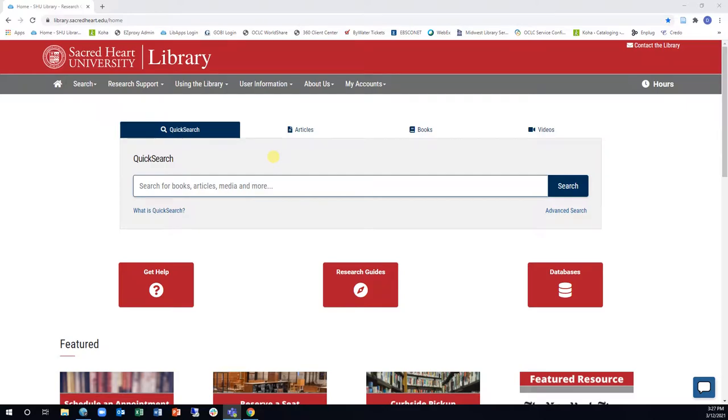It provides seamless access to the SHU Library Catalog, Digital Commons at SHU, and most of our article databases, including Academic Search Premier, CINAHL Complete, and Business Source Premier.